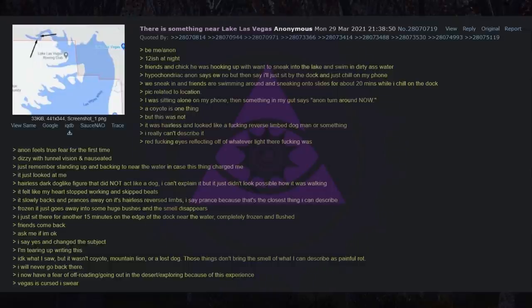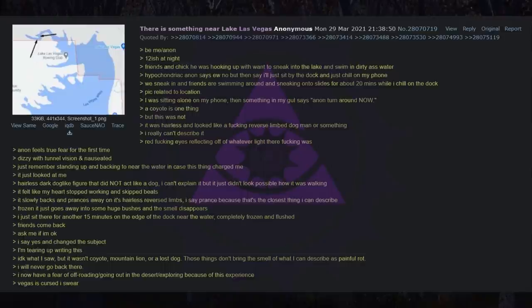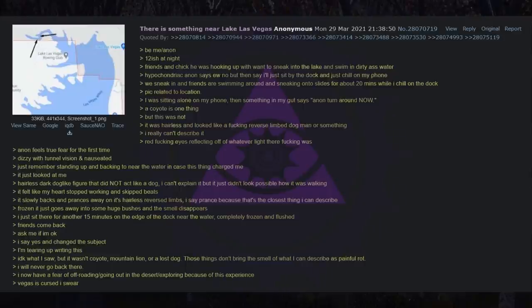I just sit there for another 15 minutes on the edge of the dock near the water, completely frozen and flushed. Friends come back. Ask me if I'm okay. I said yes and changed the subject. I'm tearing up writing this. I don't know what I saw, but it wasn't a coyote, mountain lion, or a lost dog. Those things don't bring the smell of what I can describe as painful rot. I will never go back there. I now have a fear of off-roading going out in the desert exploring because of this experience. Vegas is cursed I swear.